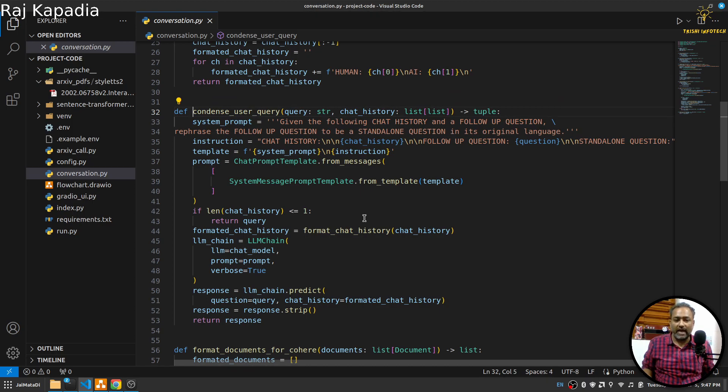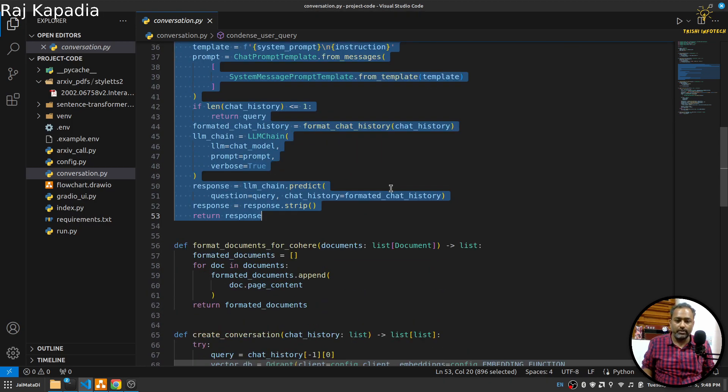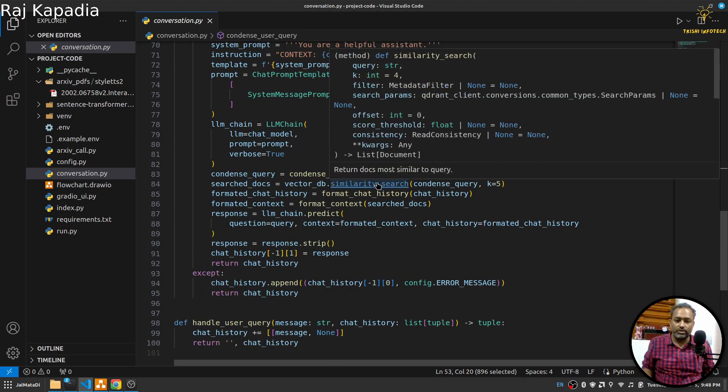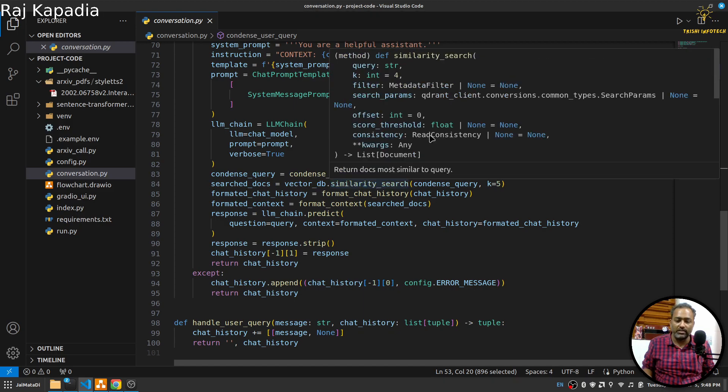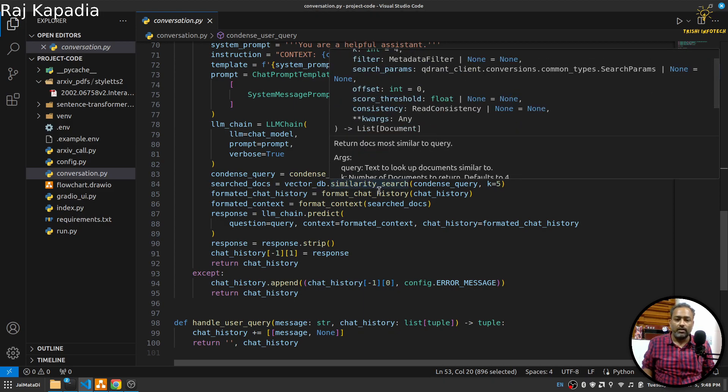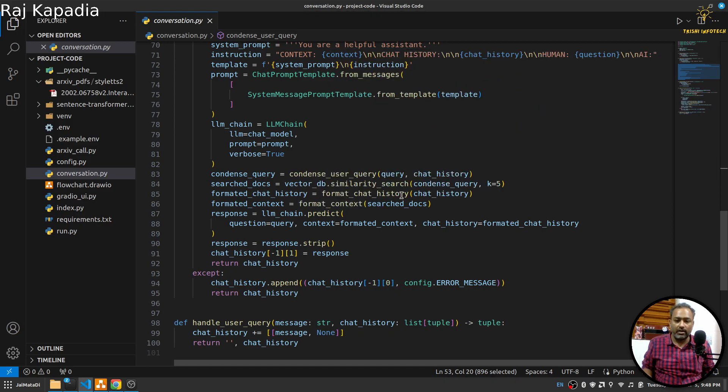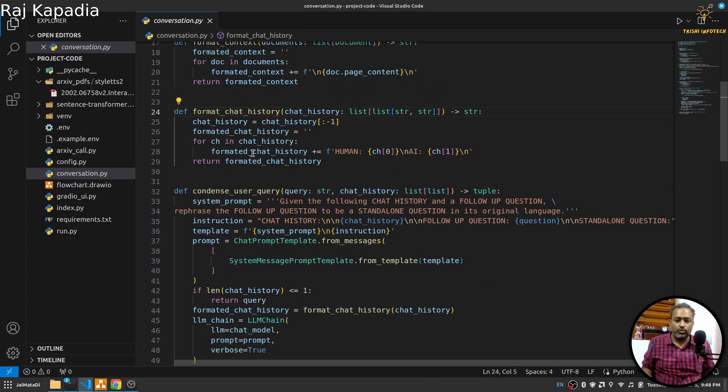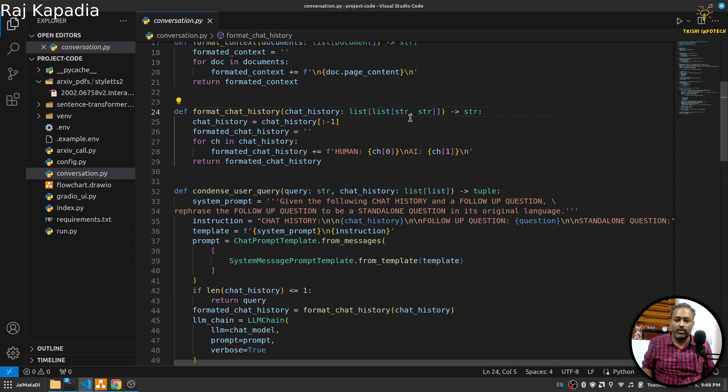It happens that many times users ask a follow-up question which is not correctly formatted. With the help of this function I am creating a standalone question. Once it is done, I am using similarity search on the vector DB to find the similar documents. Then I am formatting the chat history and context.